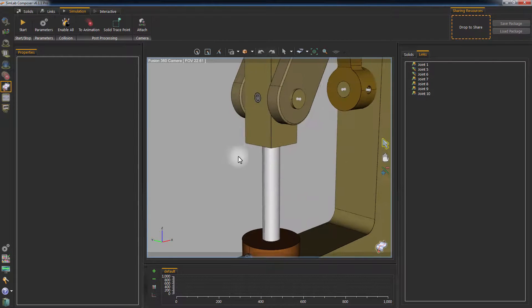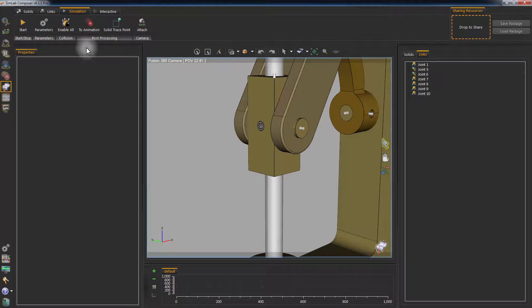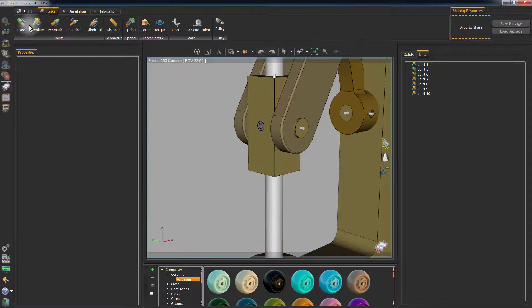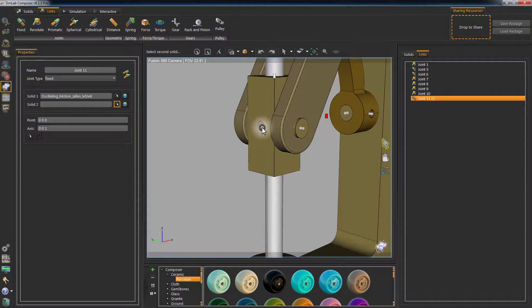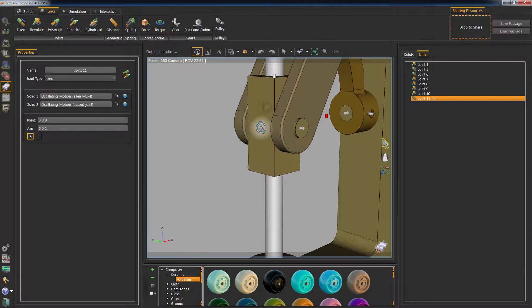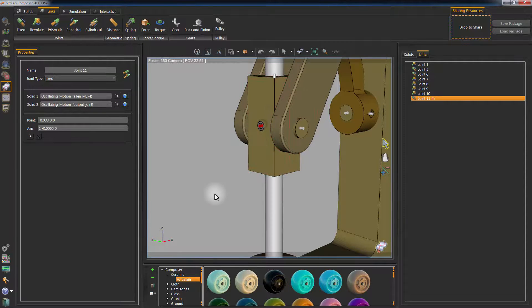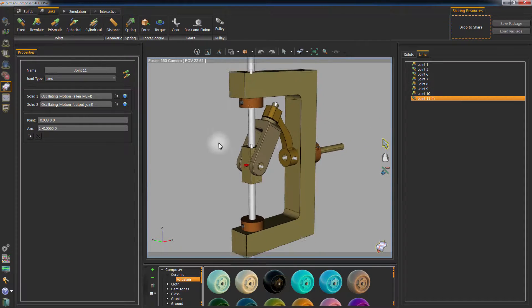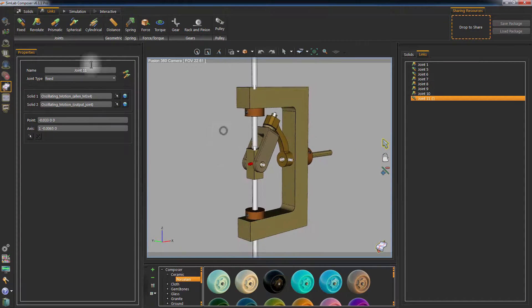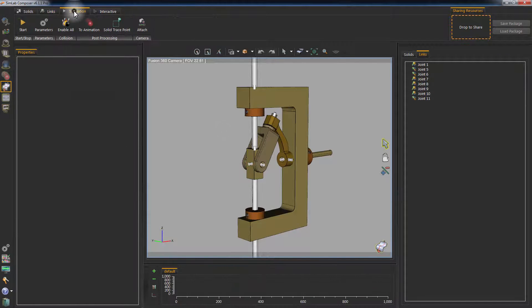The last step is to connect the bolt to the base using a fixed joint. Set Solid 1 to be the bolt and Solid 2 to be the base. Click play to view the simulation.